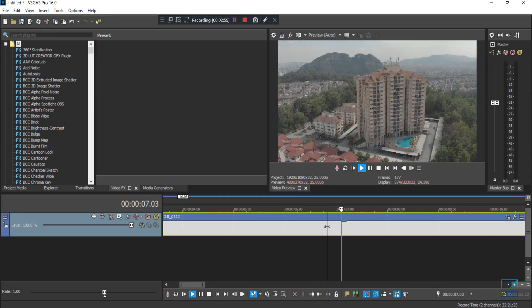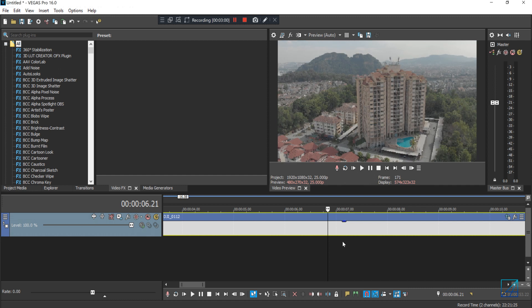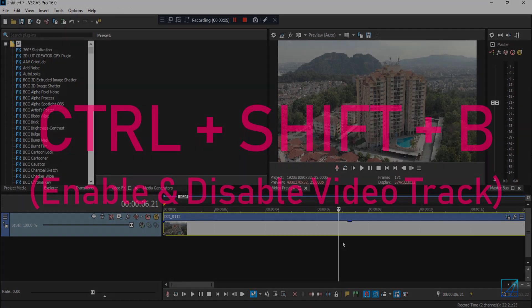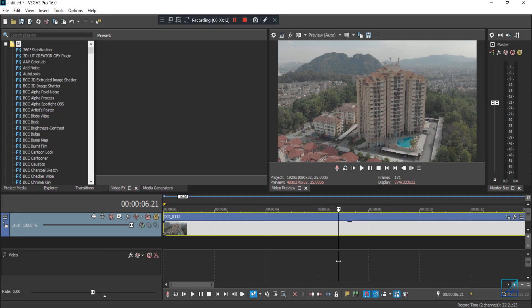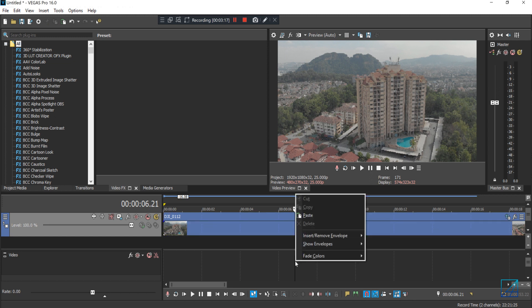And it looks something like this. Now again, to sell off this effect even better, you can add motion blur. Now if you don't know, Vegas Pro does have motion blur. All you have to do is press Ctrl+Shift+B and it will enable another track here. So all you have to do is right click on the timeline and insert a video resampling.